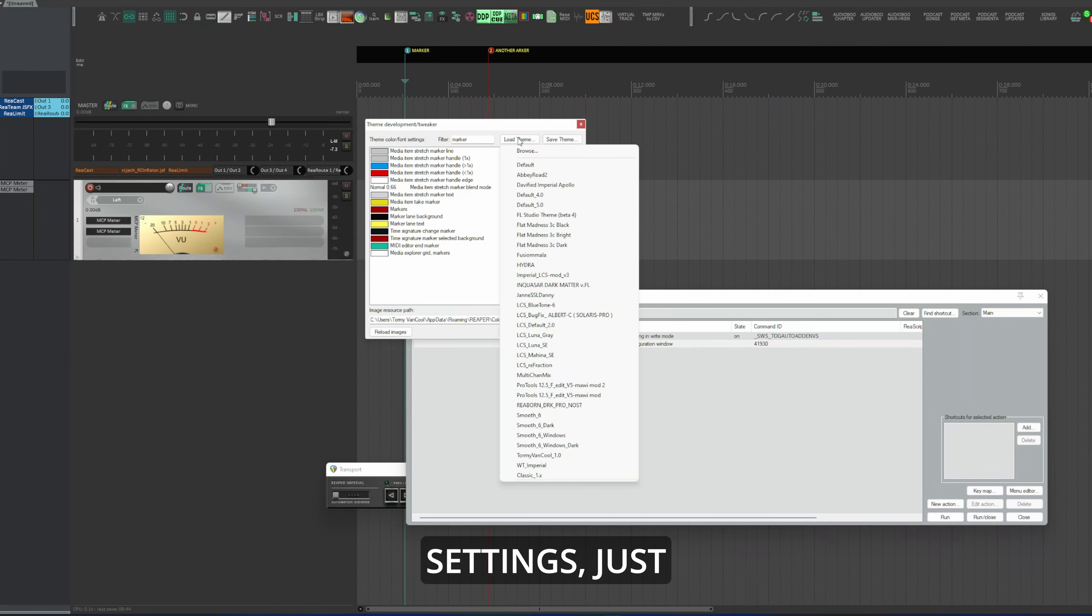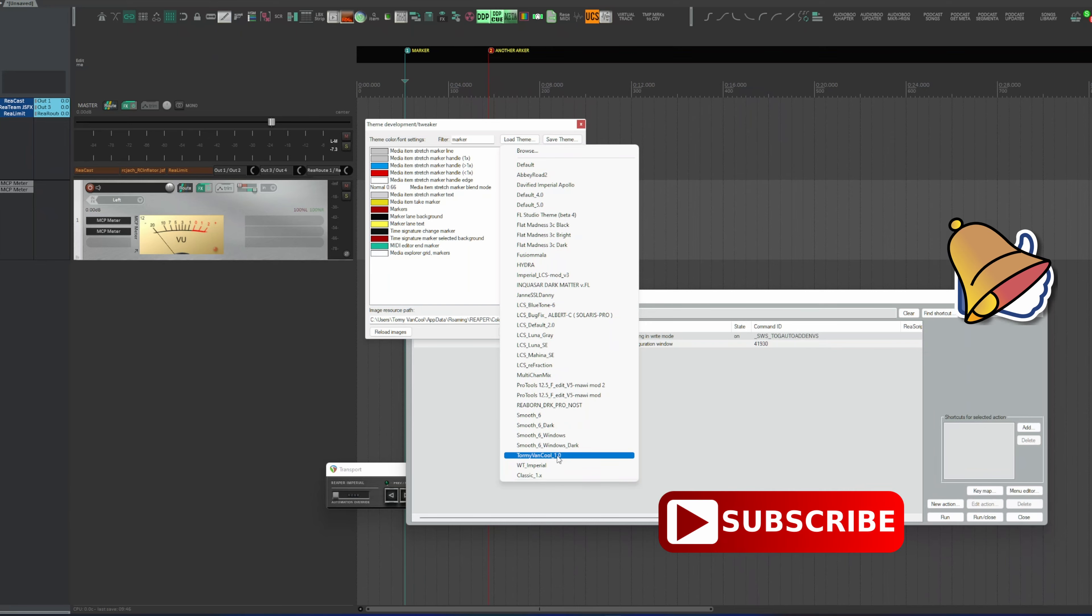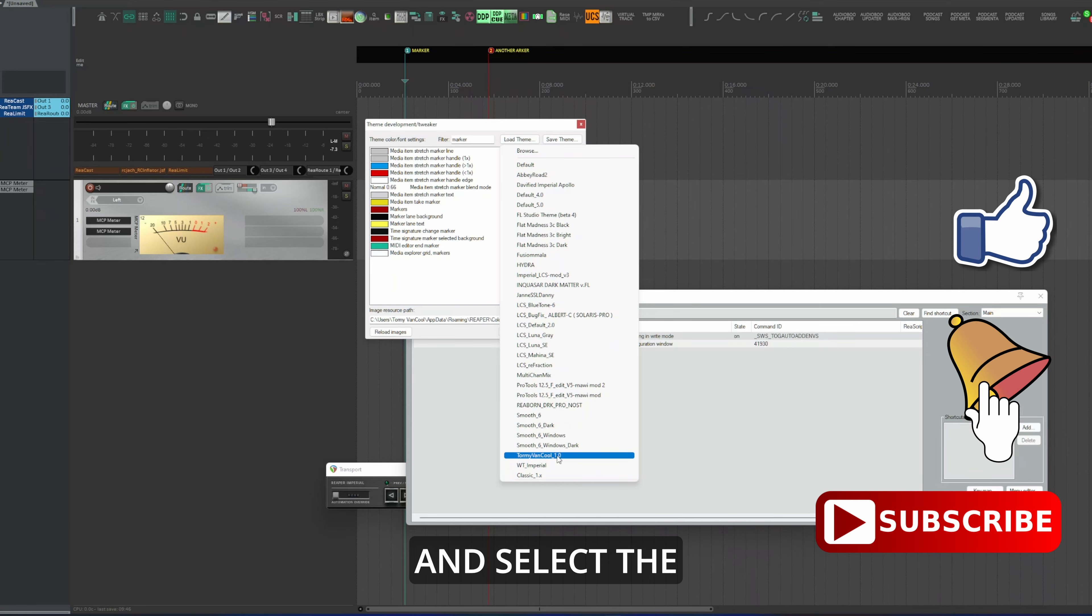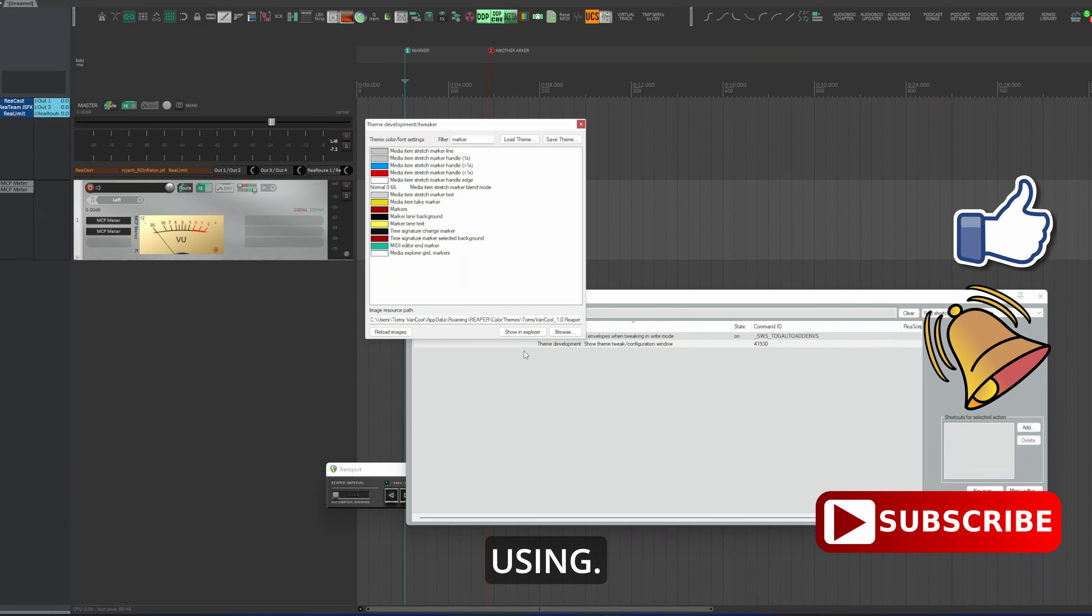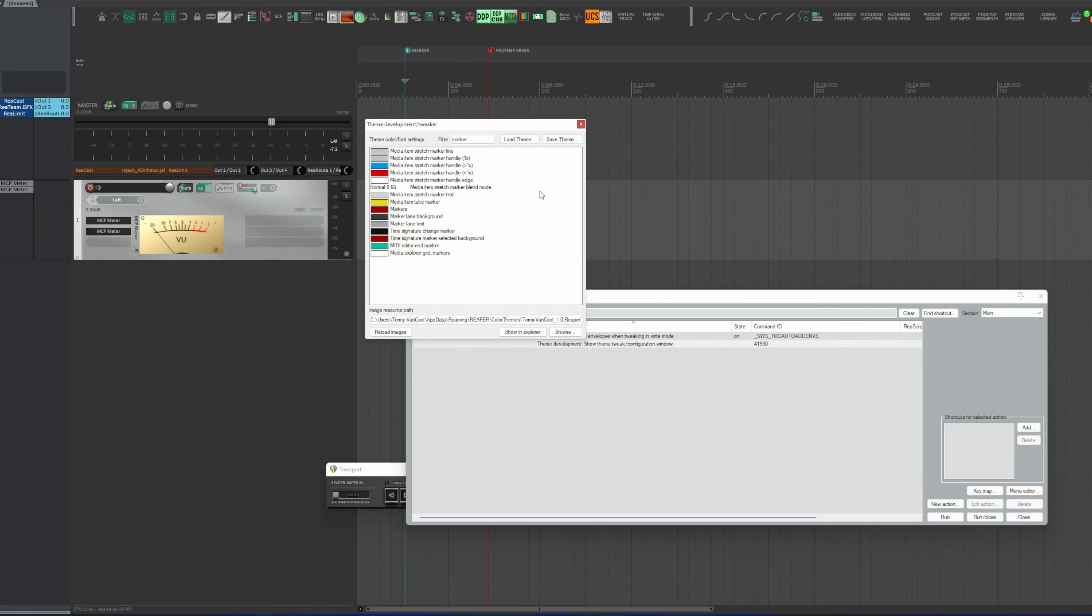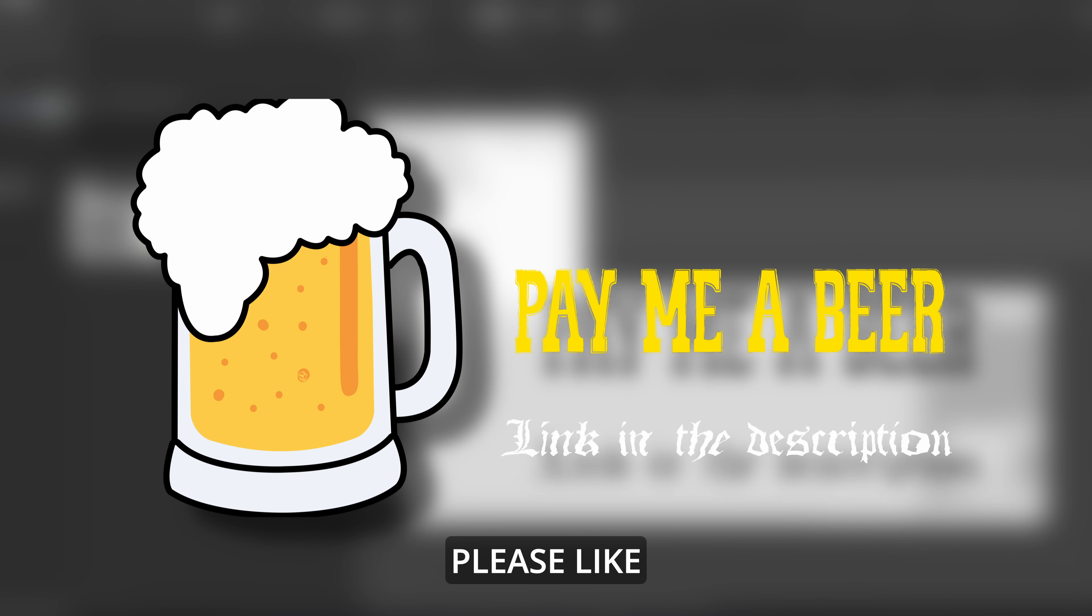Go to Actions, Show Action List, and in the filter type Tweak, select Theme Development, Show Theme Tweak Configuration Window.